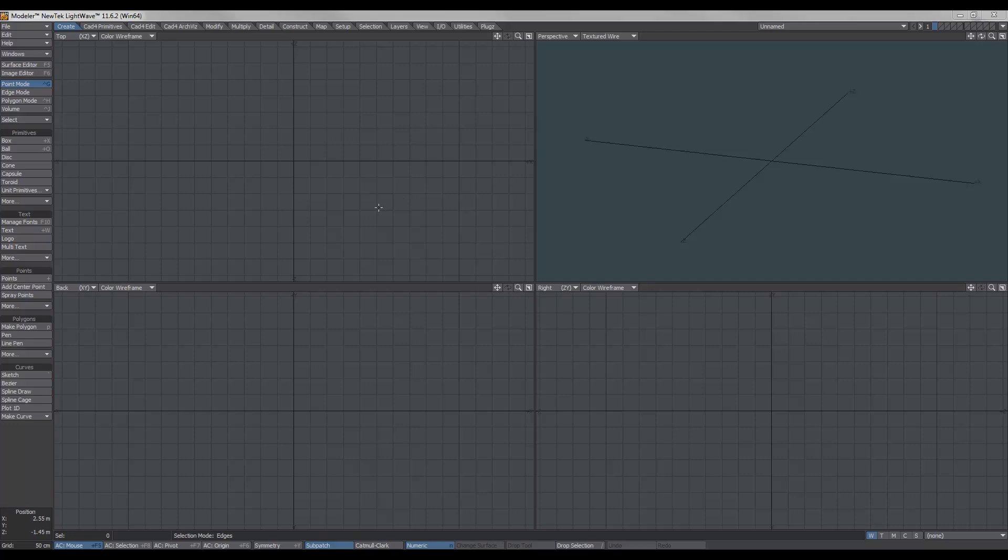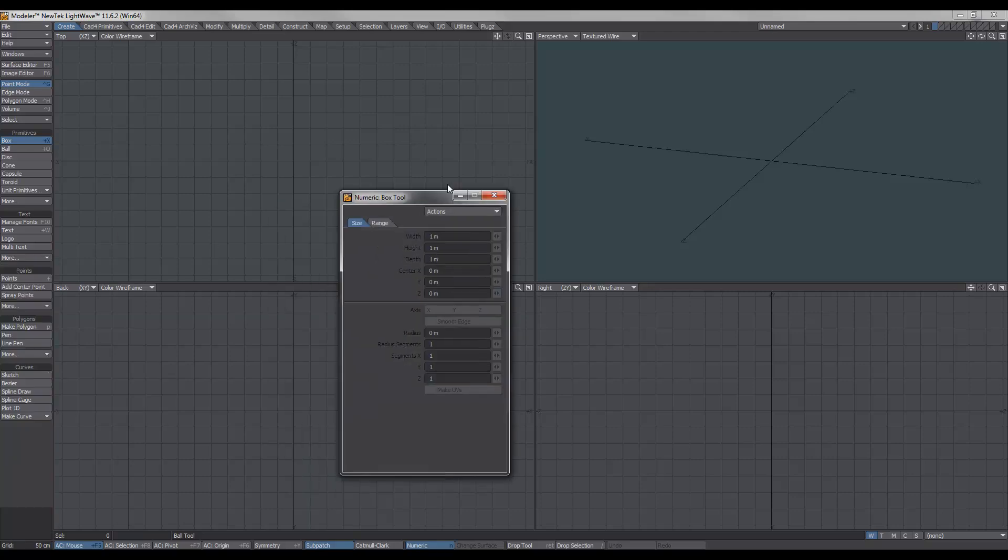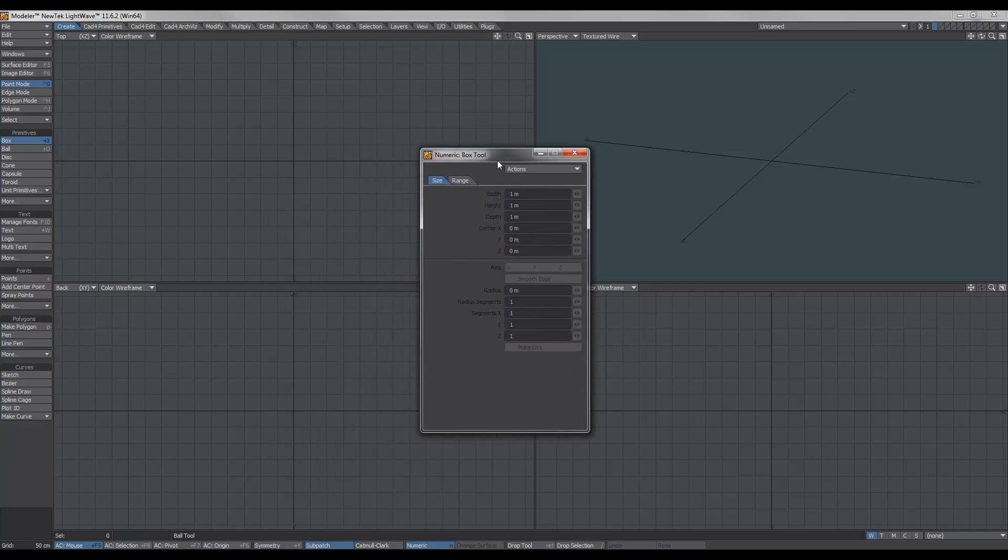Okay, so let's take a look at creating some wood fractures. First of all, what we need to do is create an object. If we go over to create, create box, and I'll bring in the numeric panel, and we'll hit N.